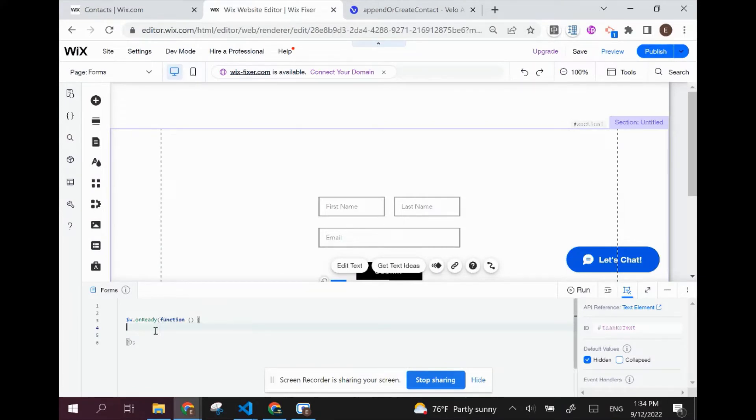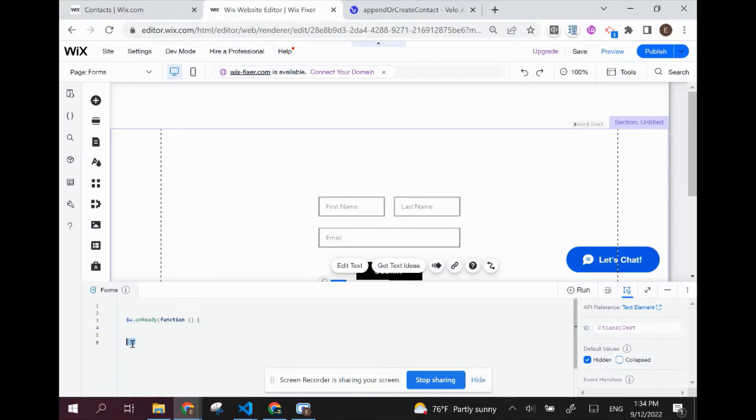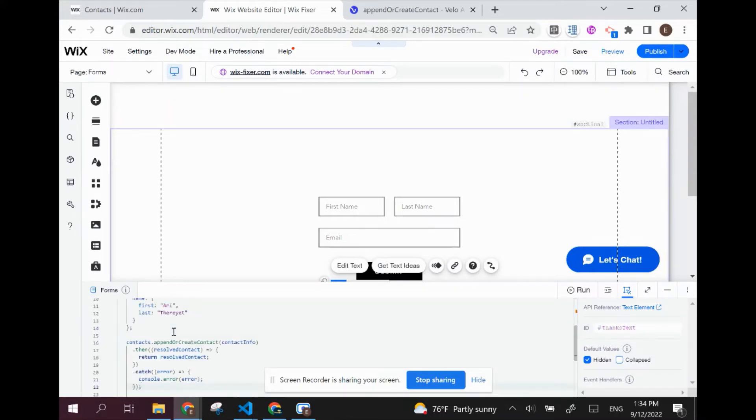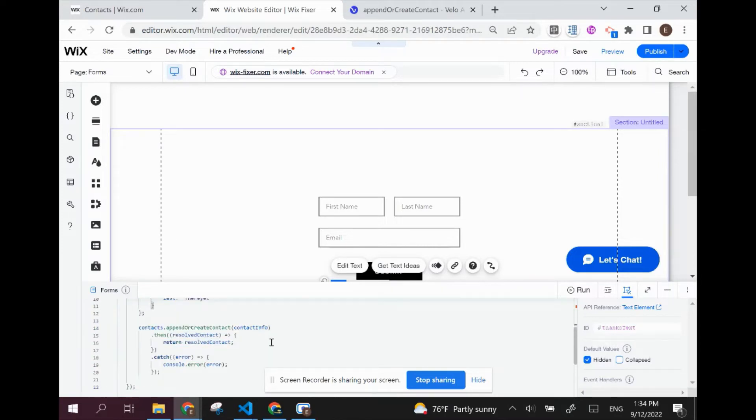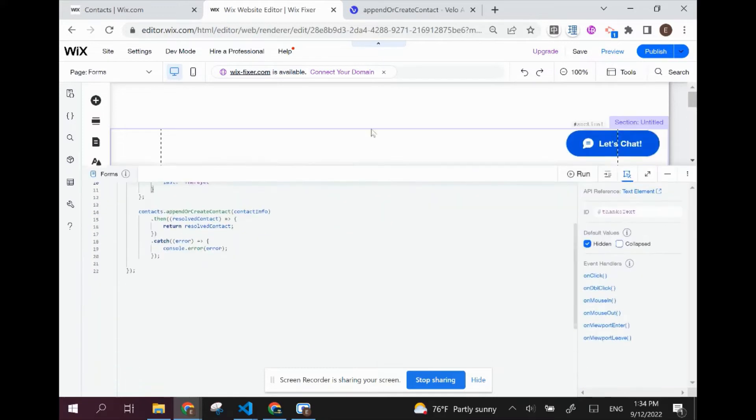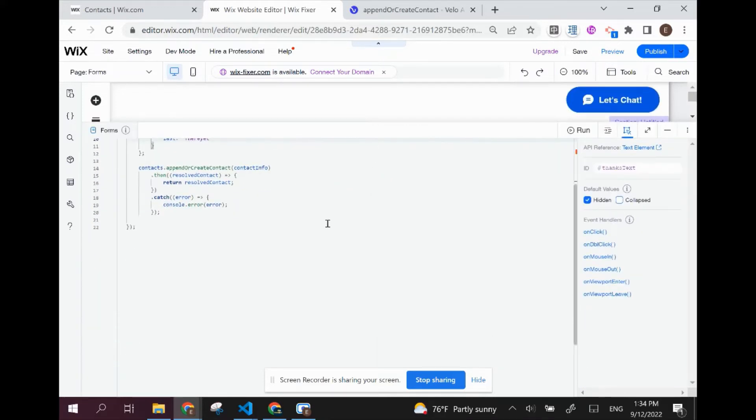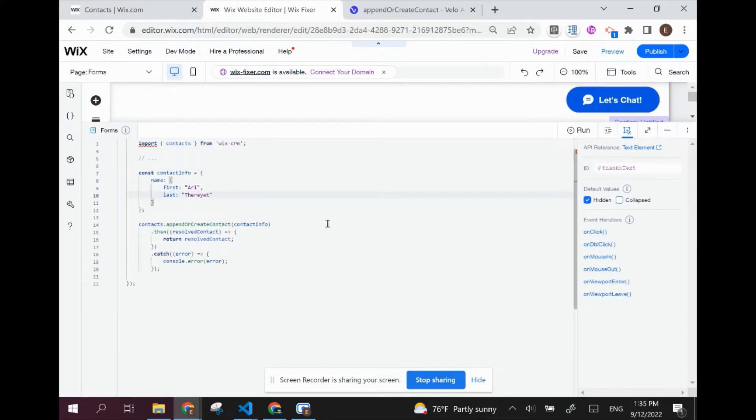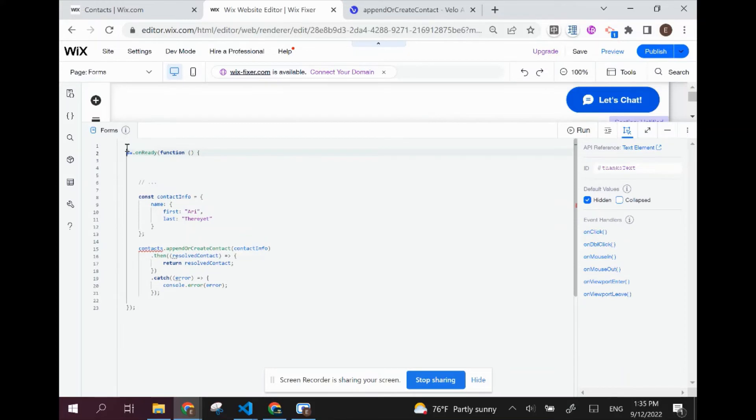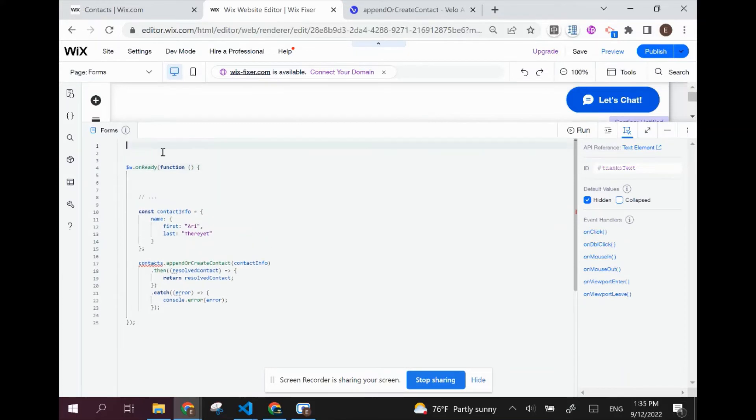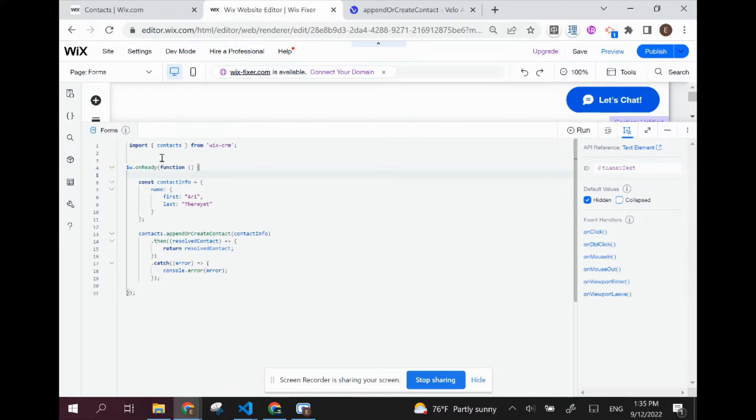I'm copying this over, and you're always going to want to put your code, except for in some exceptions, in between this on ready and this curly brace and parentheses on the bottom. So I'm putting my code right over here and you can always right click and use this format in order to clean up your code and make sure that it looks good. So let's make this a little bigger so we can see what's going on.